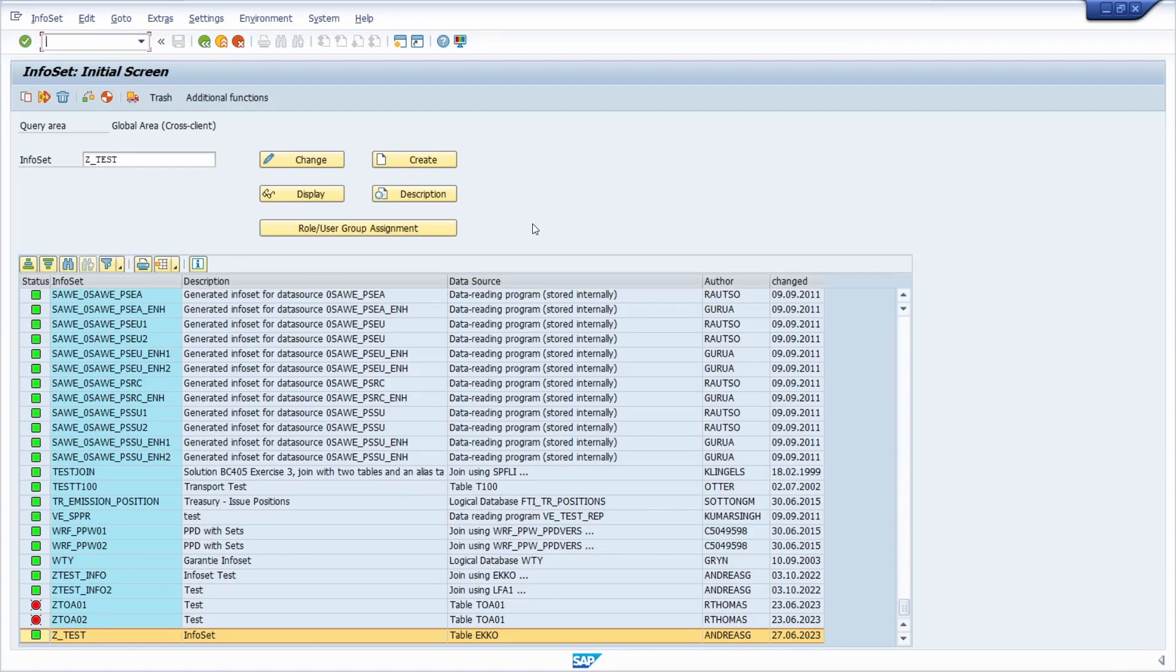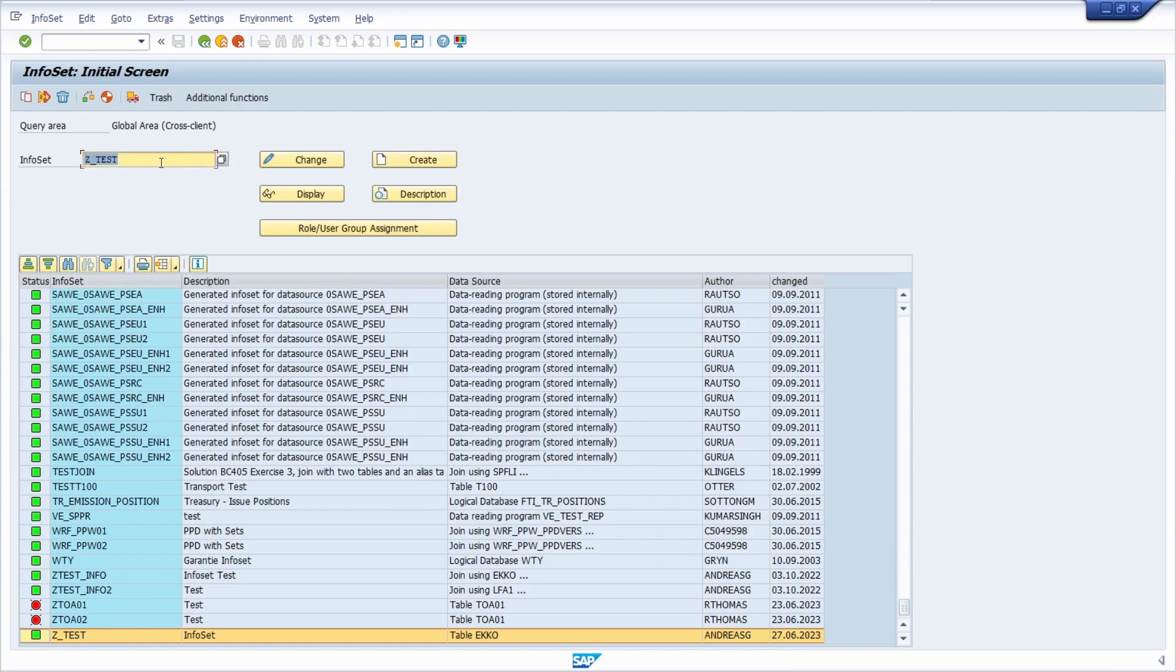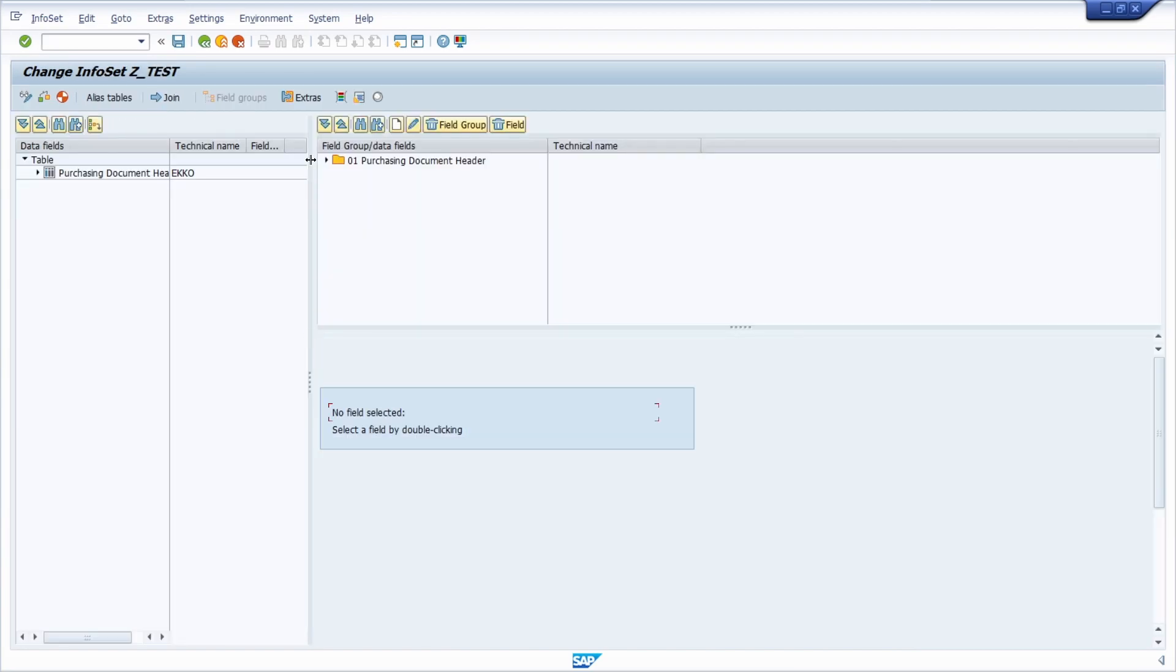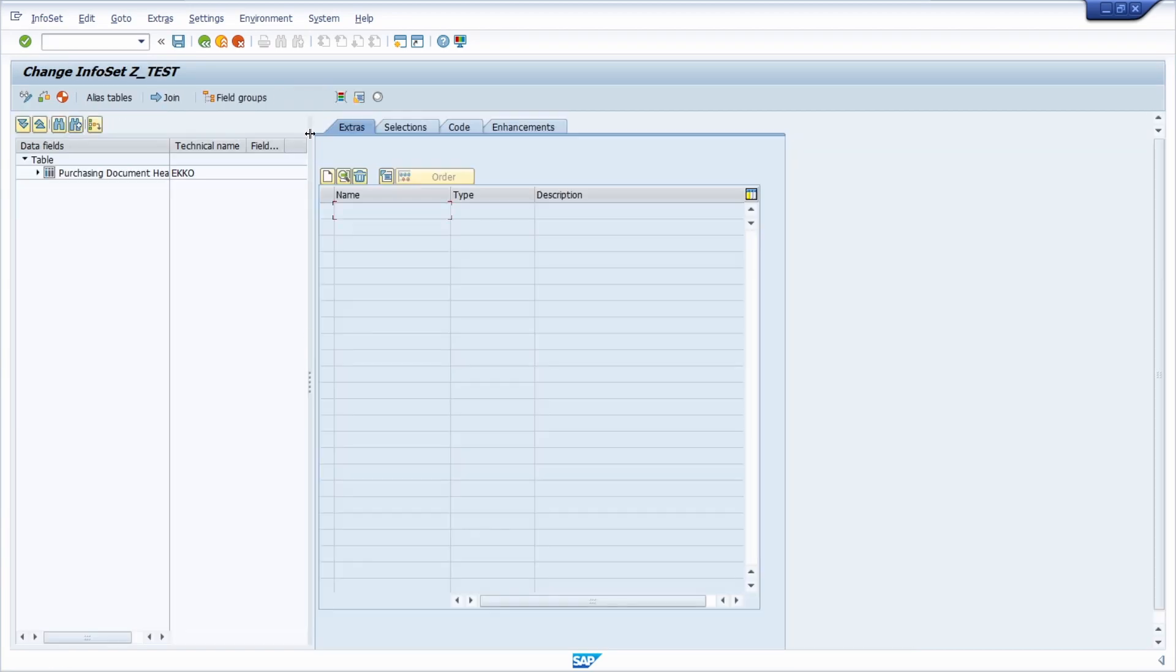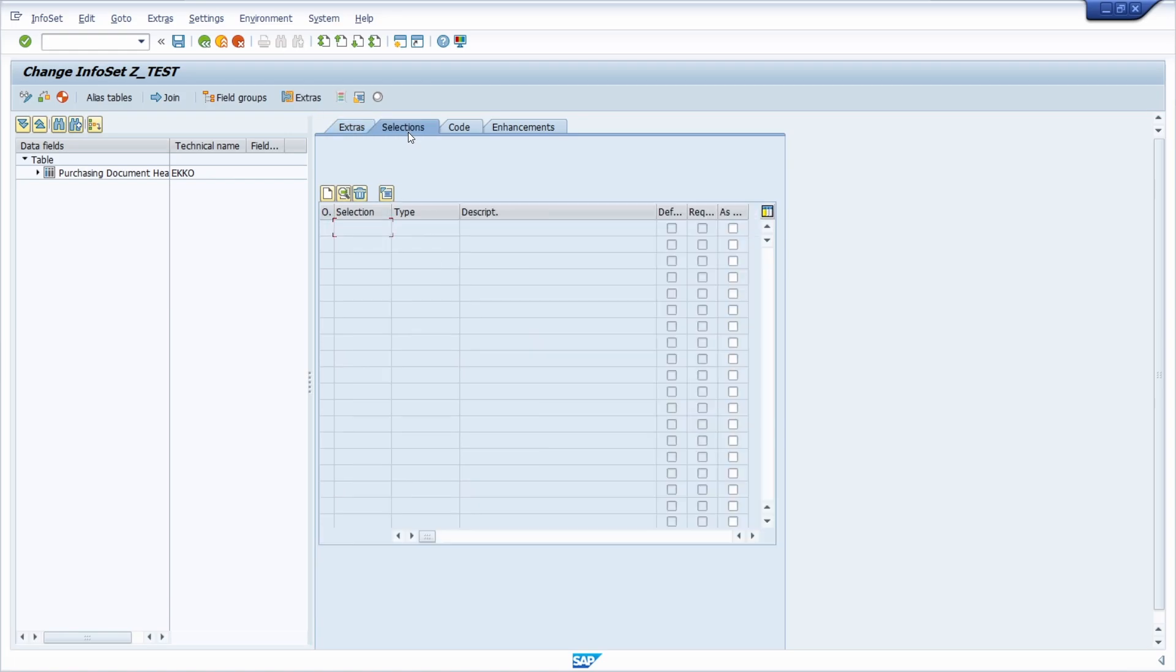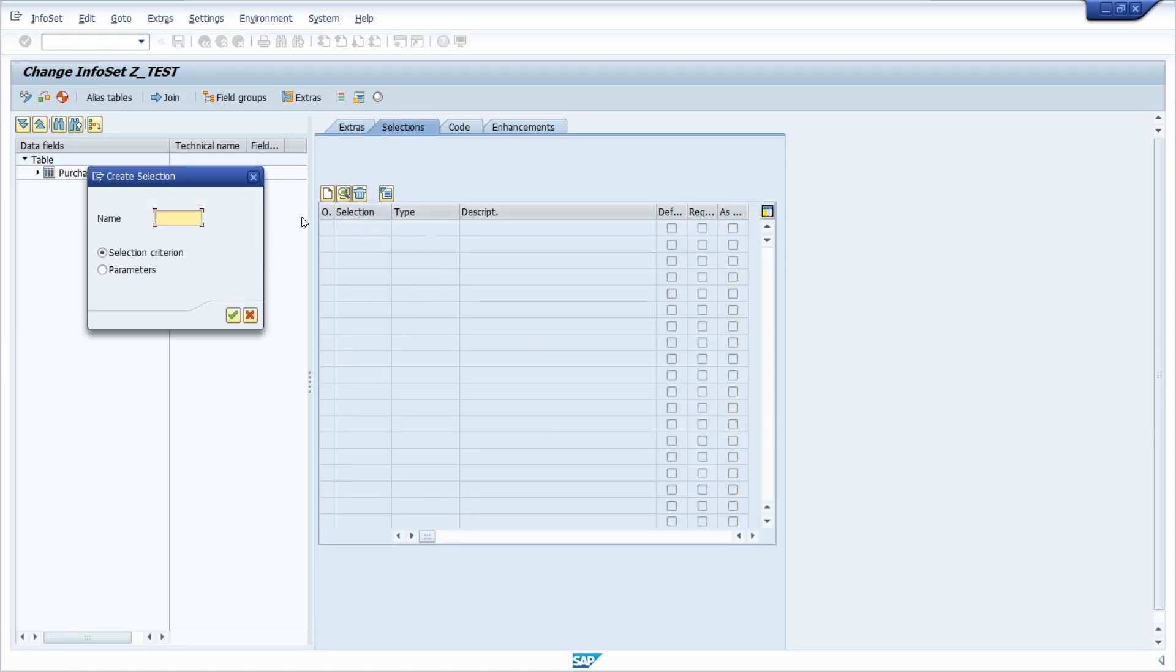To add checkboxes within the SAP query, first open transaction code sq02, then select your info set and go into change mode. Under extras and then selections, you can add a parameter because that is needed to add a checkbox.